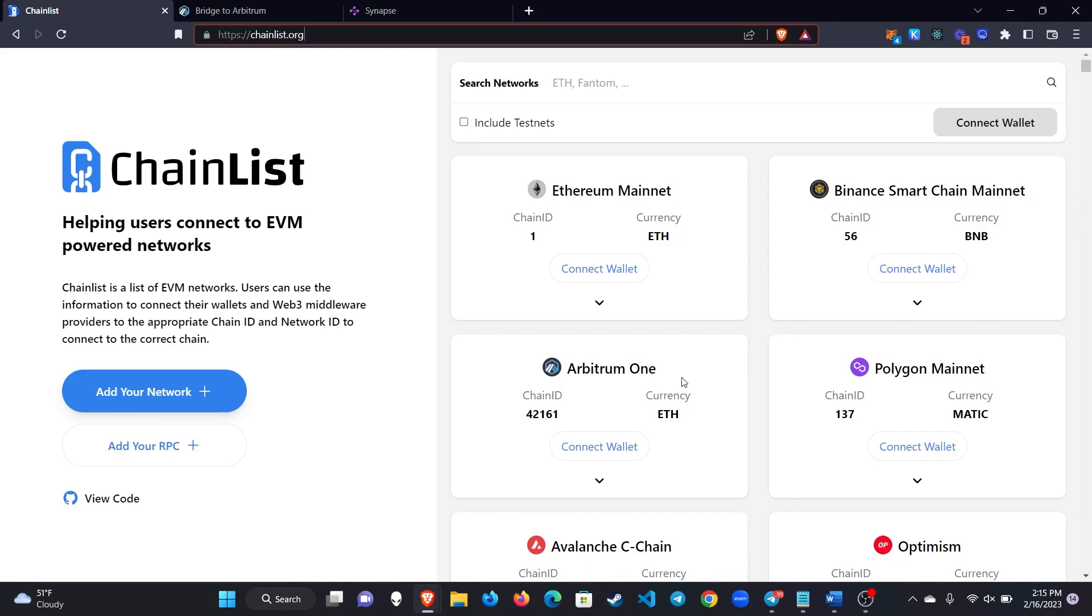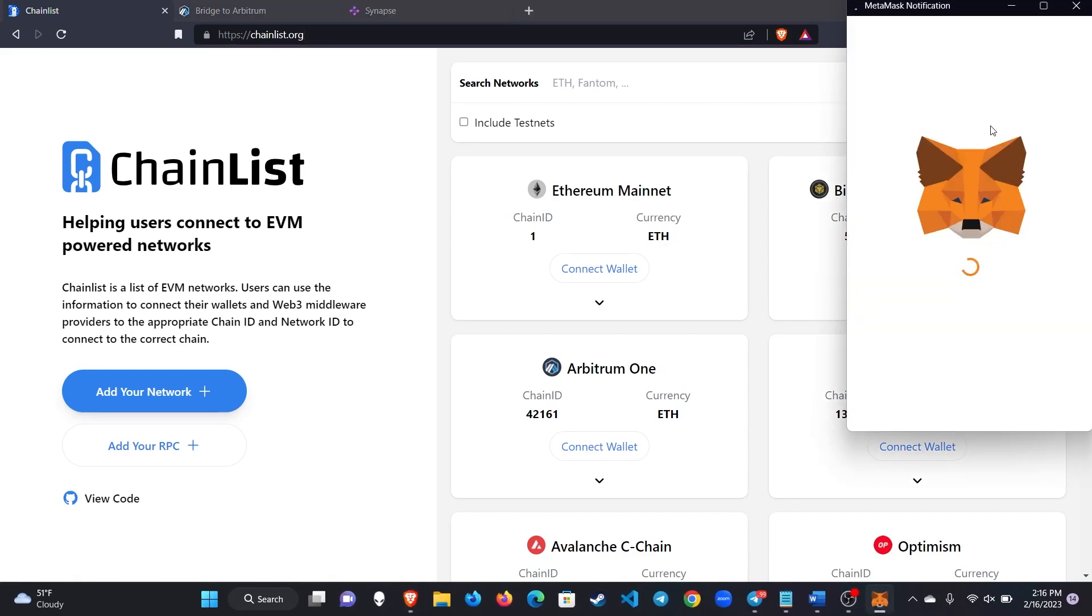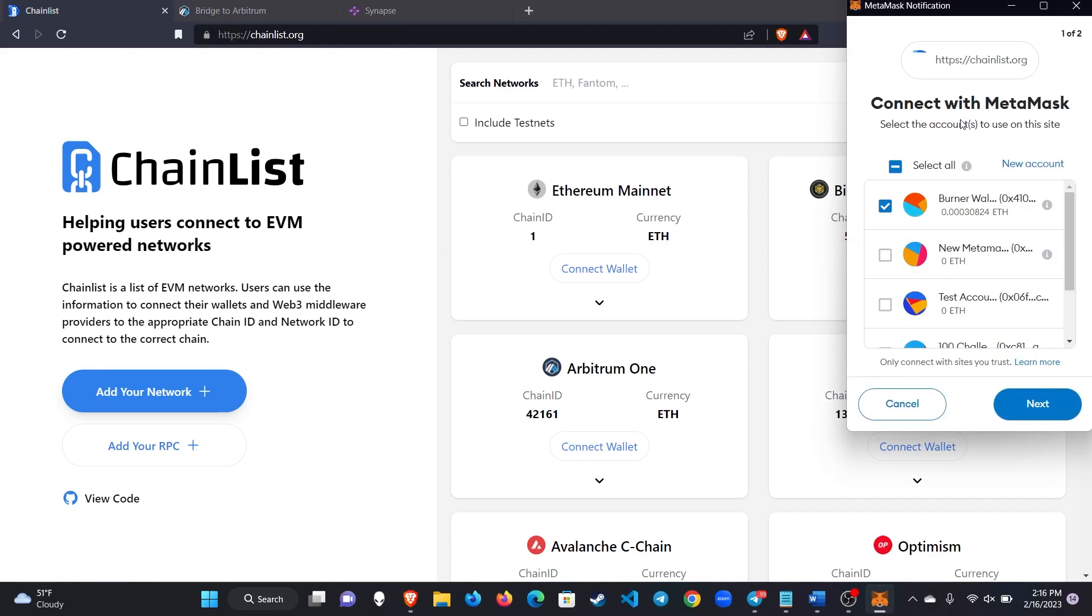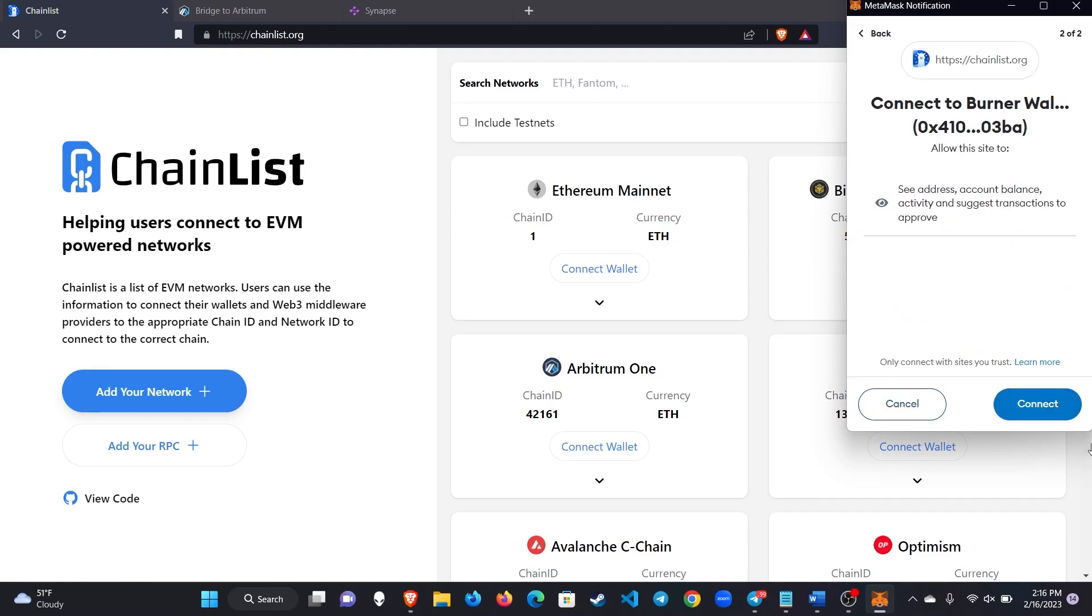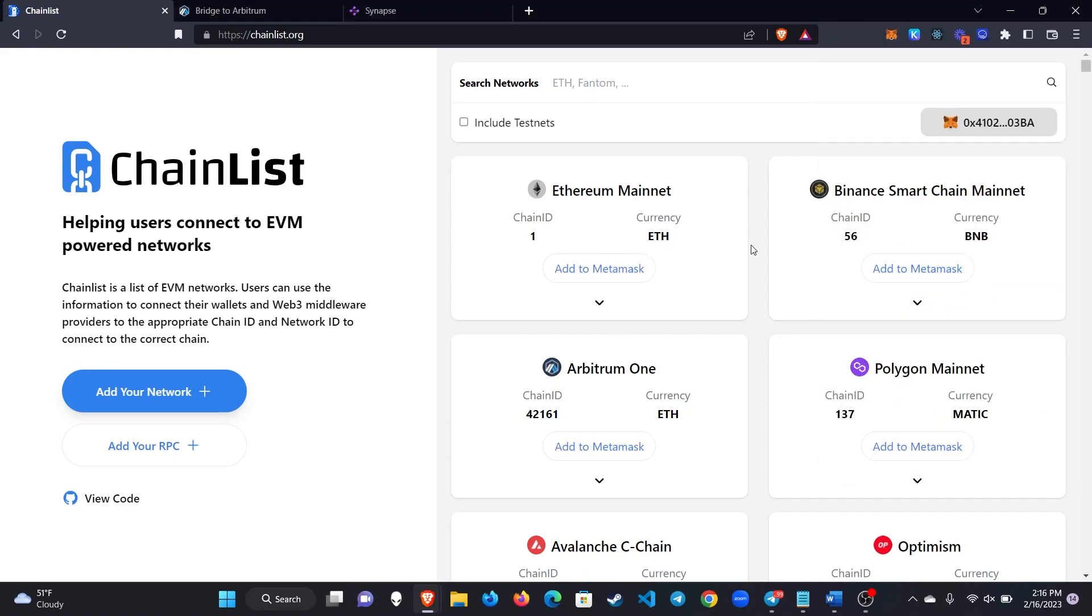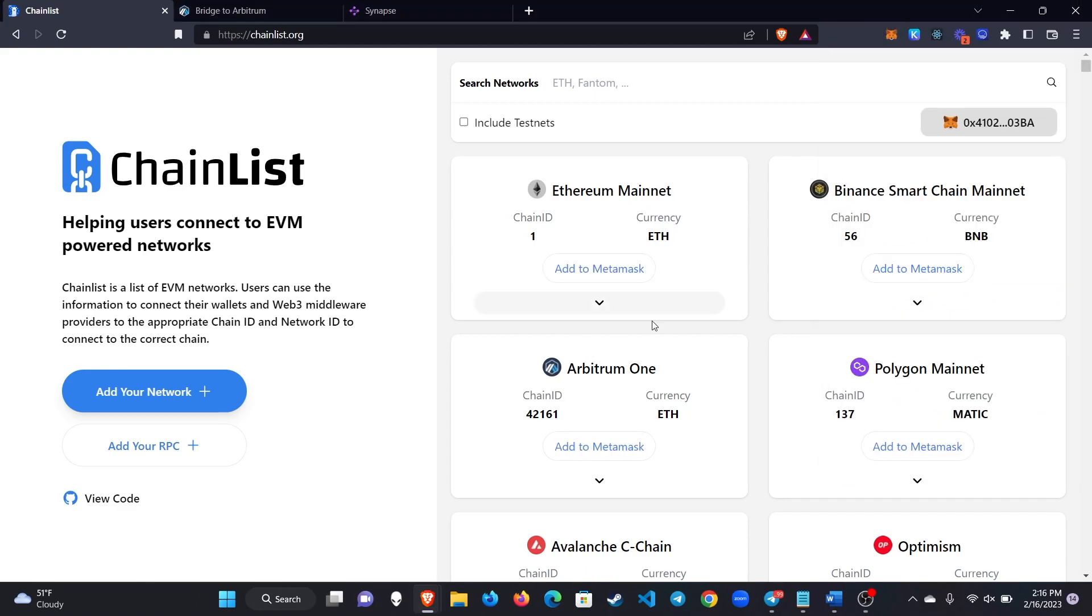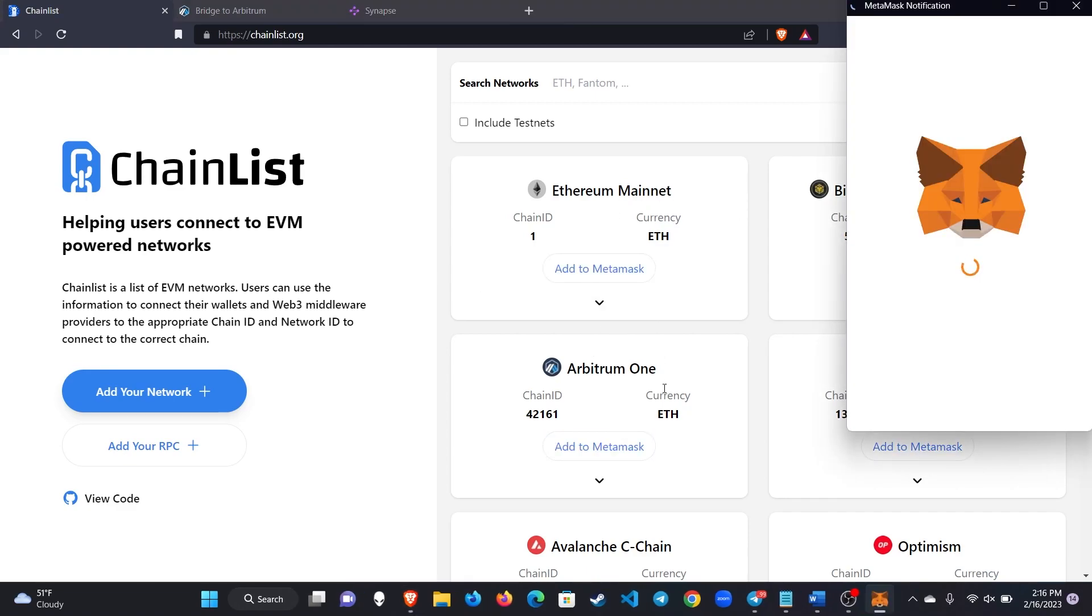There's Arbitrum 1 and Arbitrum Nova. We're doing Arbitrum 1. Select connect wallet to connect your wallet to this website. Connect. Once you're connected then you will click on add to MetaMask for Arbitrum 1.